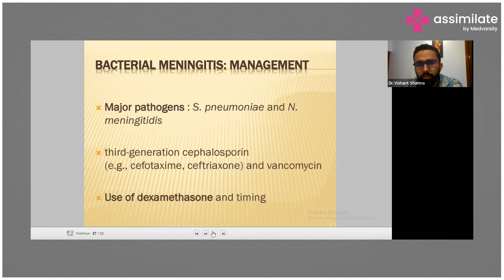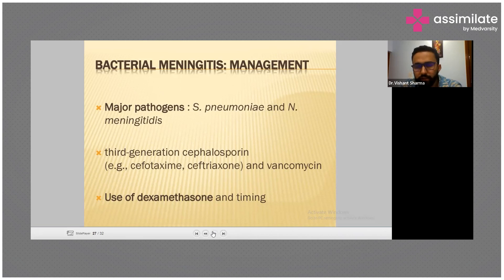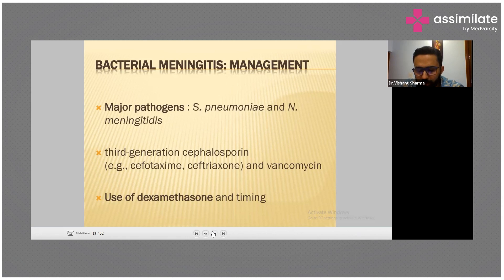The major pathogens include Streptococcus pneumoniae and meningococcal organisms. Treatment includes third-generation cephalosporins, vancomycin, and dexamethasone. Now let's discuss how we use steroids in such cases.